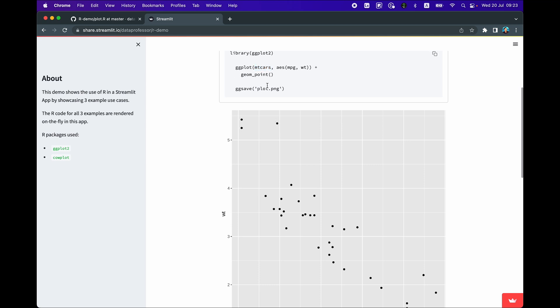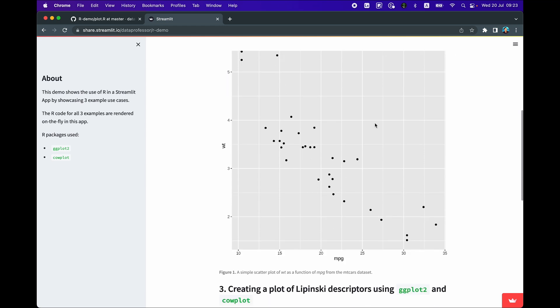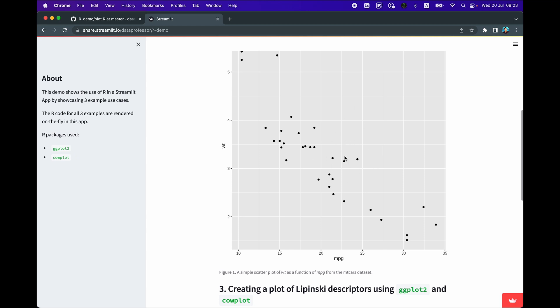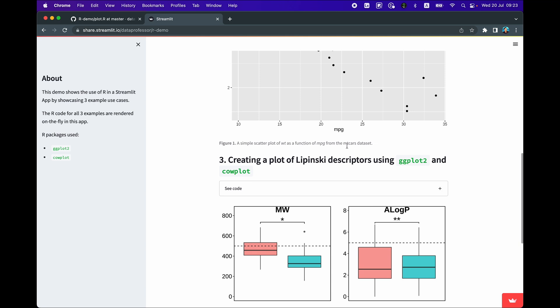In order to natively render the plot in a Streamlit app, we save the output from the R run as an image, then load the image using the PIL library in Python. The resulting image is displayed natively in the Streamlit app, along with a caption underneath.